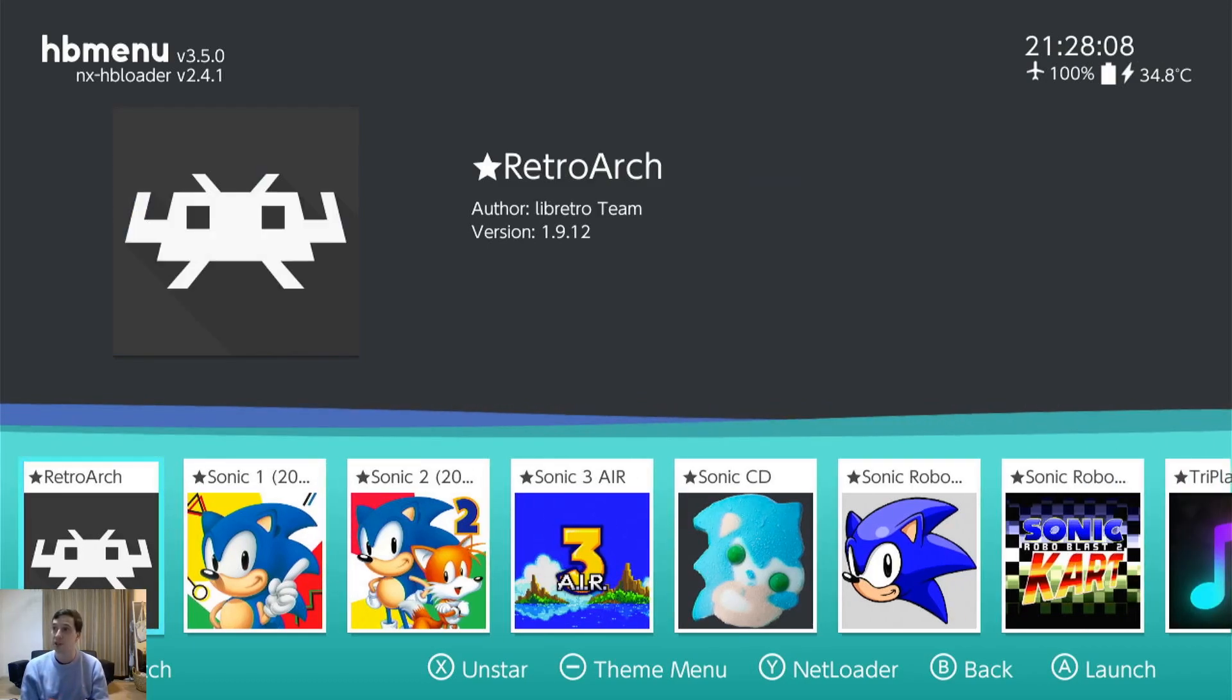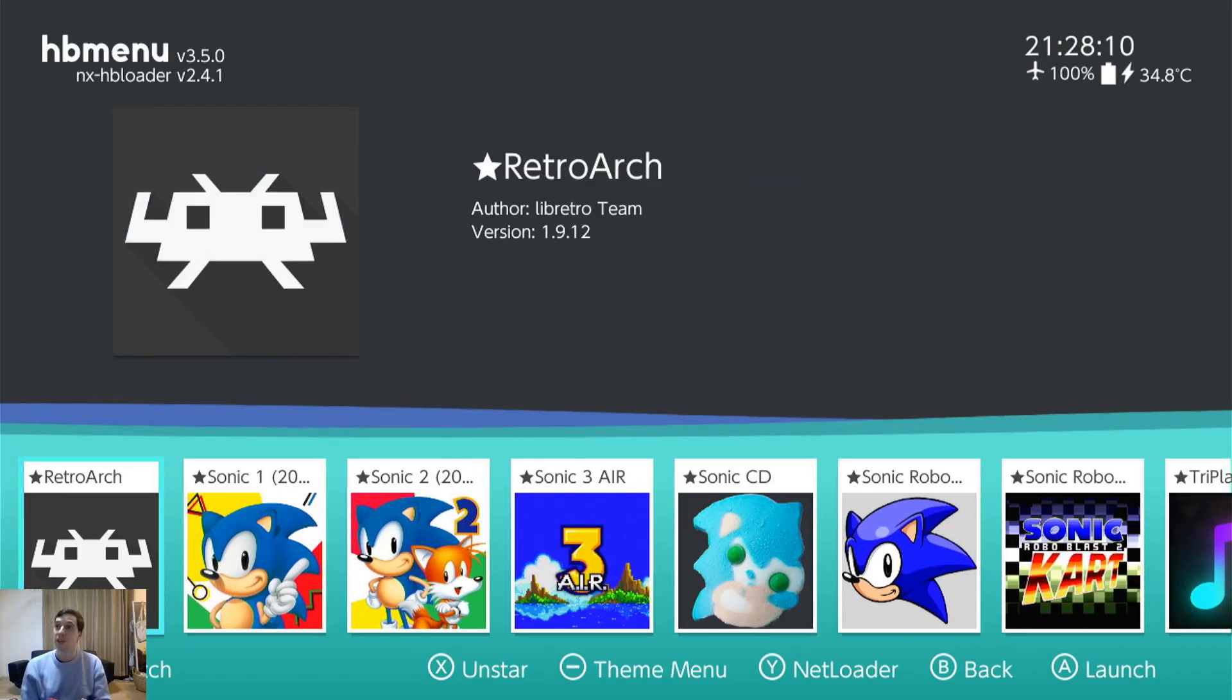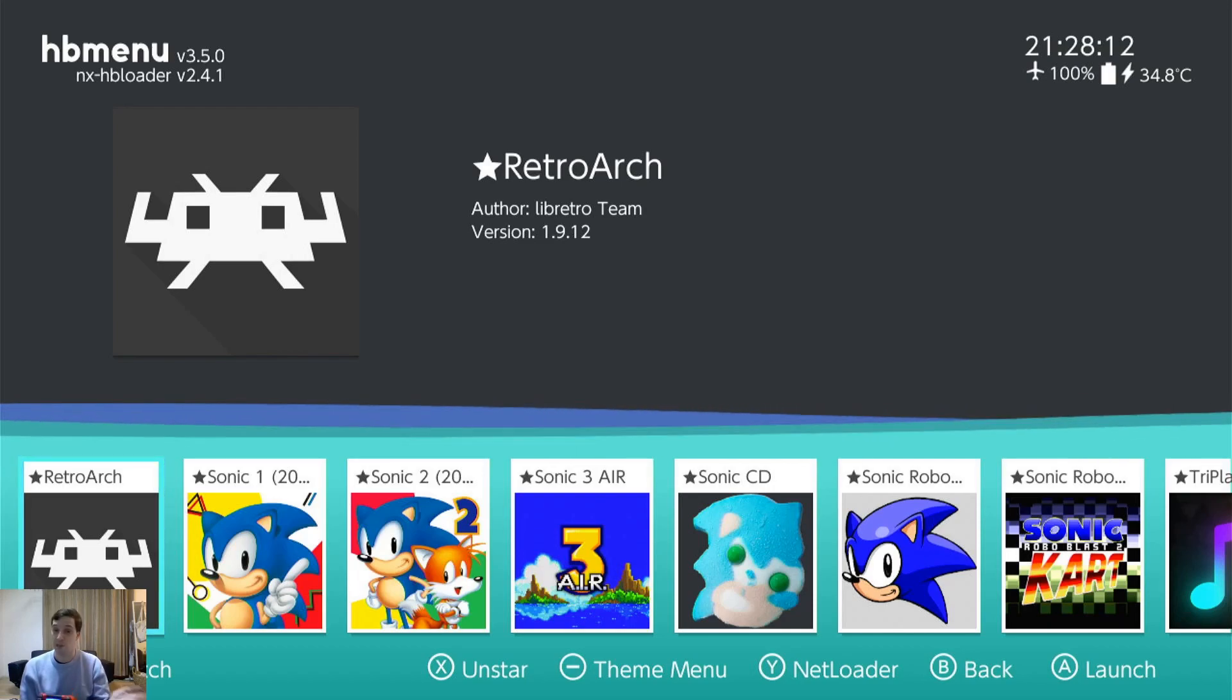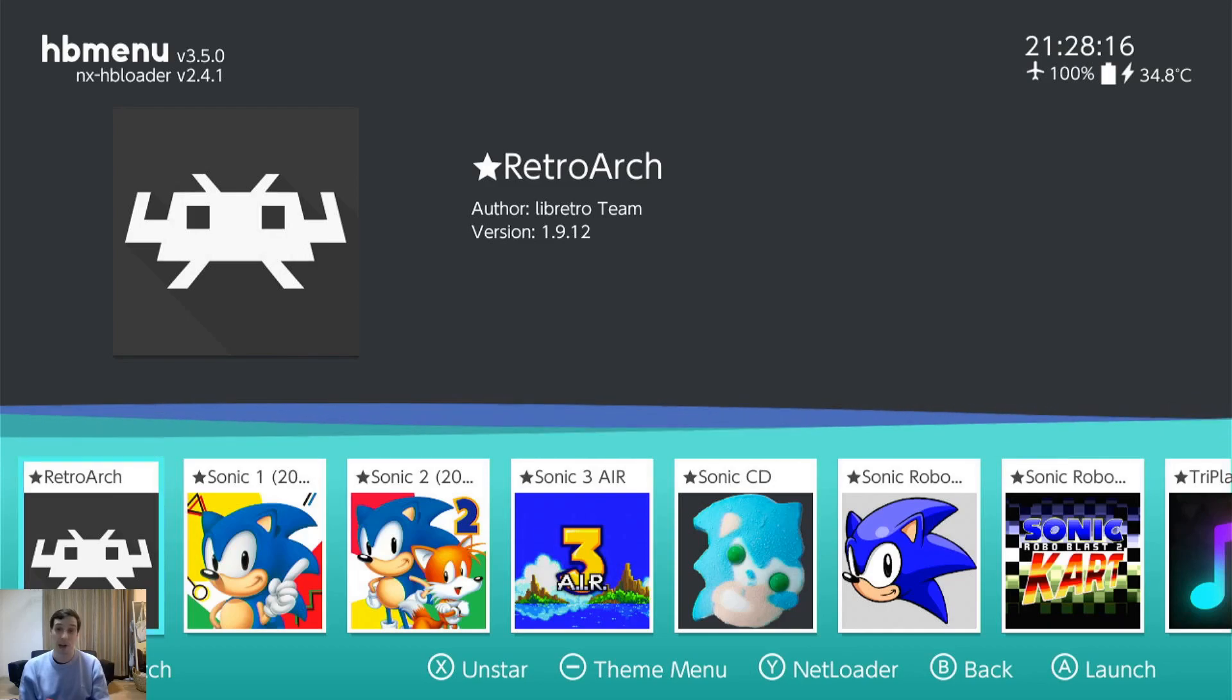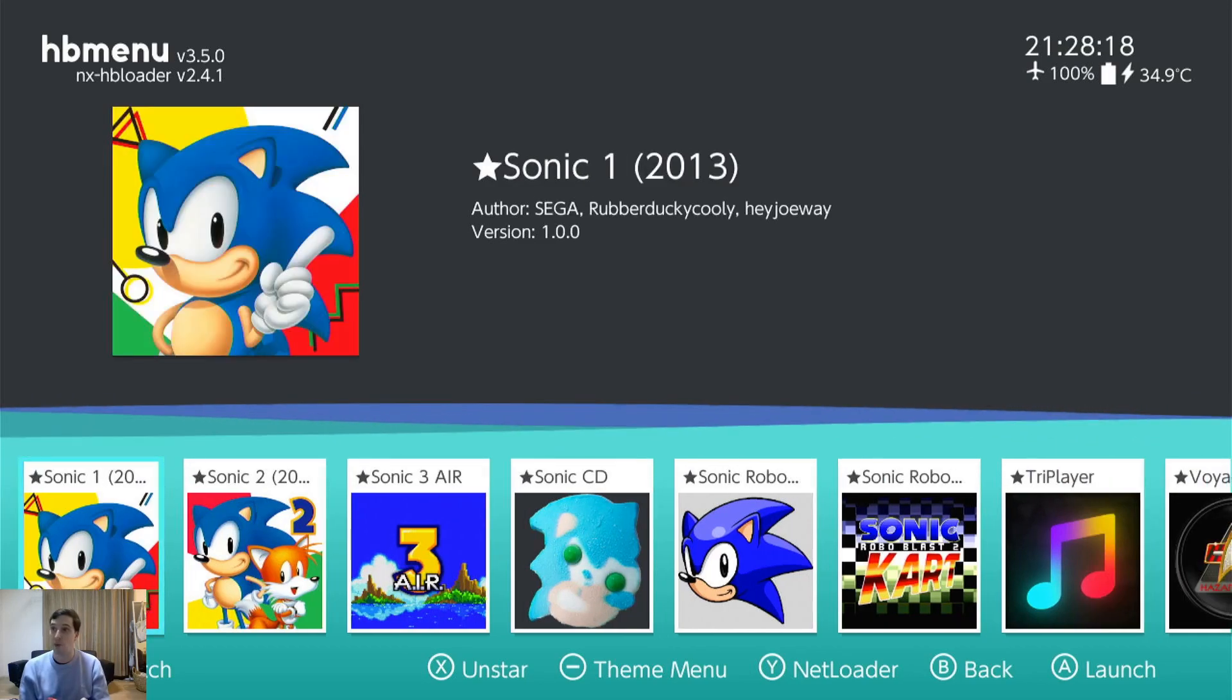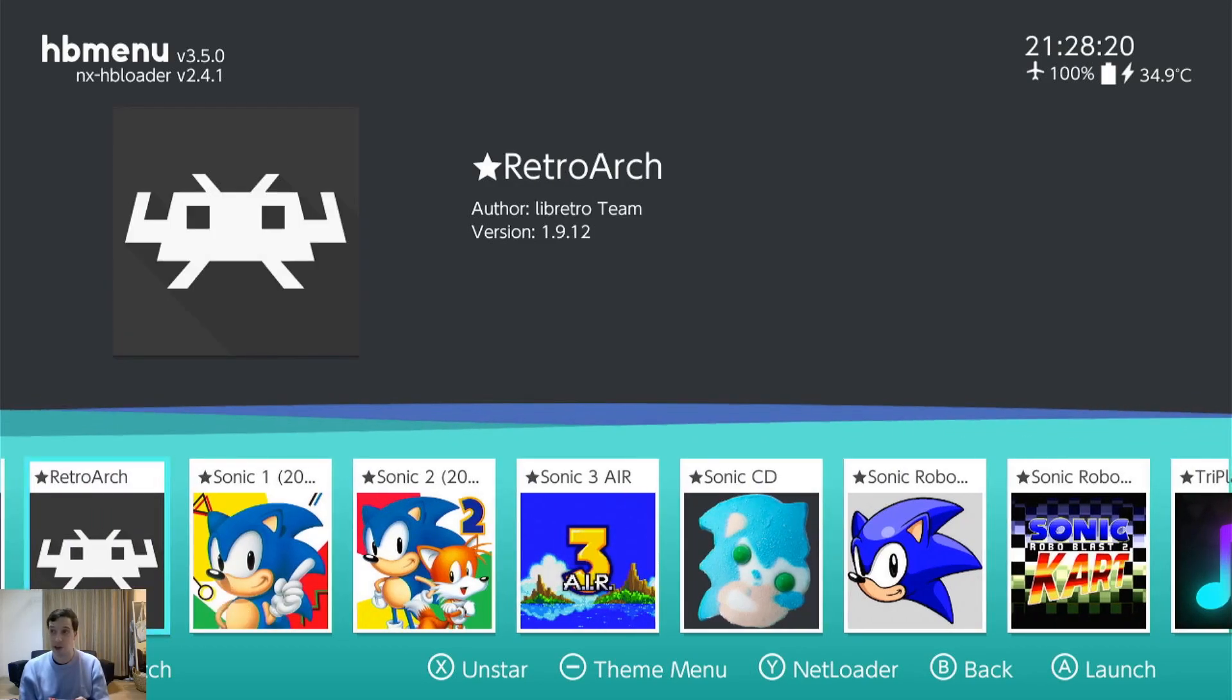Retroarch. This needs no introduction. Multi-machine emulator. It has cores for all kinds of things. I'm going to do deep dives on basically all my apps later on, but for now.